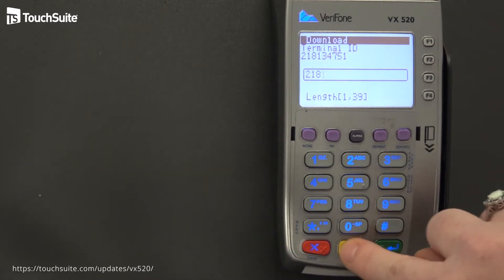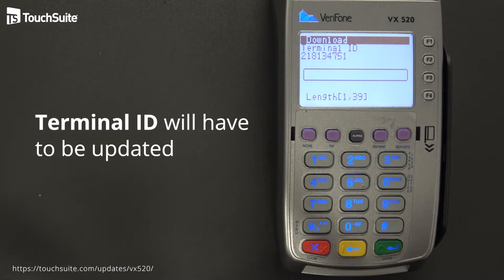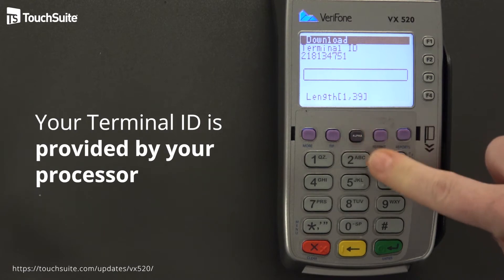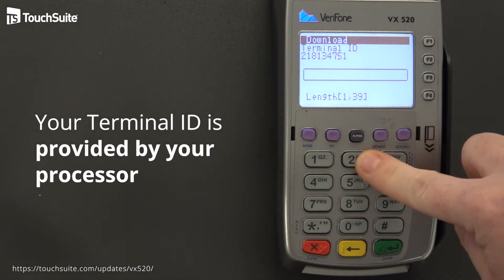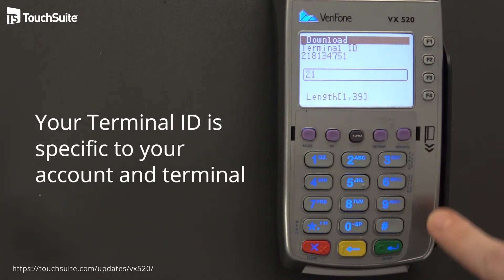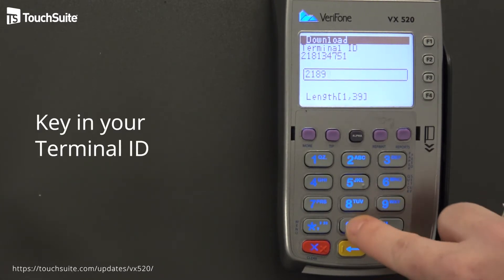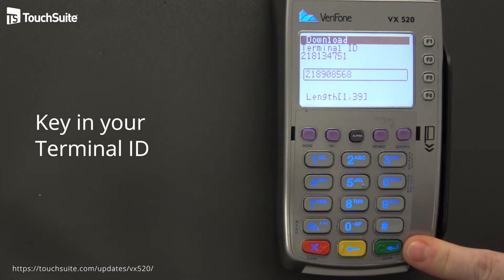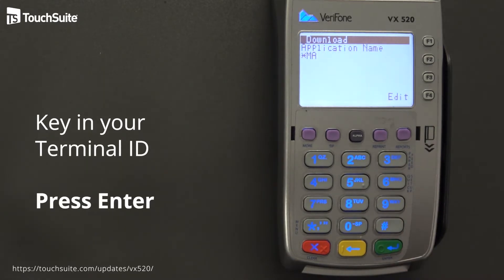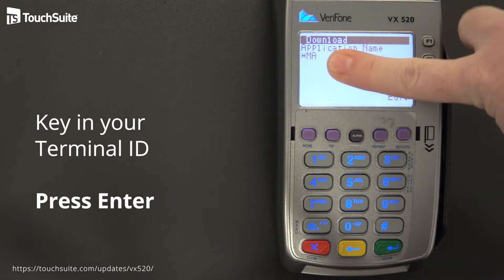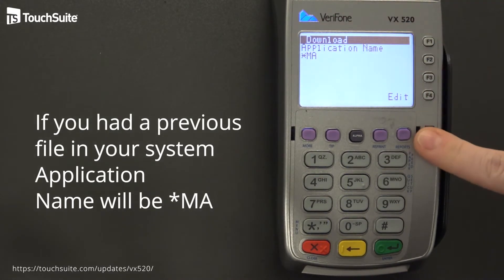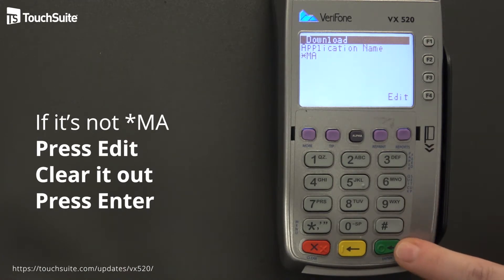This next field is the terminal ID, which you will absolutely have to change and clear out. It will be provided by your processor and will be specific to your account and terminal. Key in the TID provided to you, verify it is correct, and press Enter. Your application name should already be star-MA if you had a previous file. If not, press edit, clear it out, and press Enter to save.